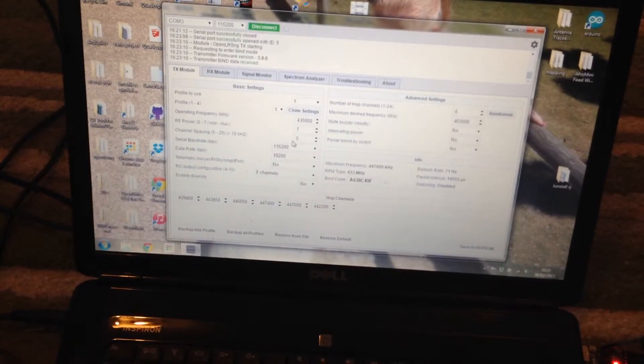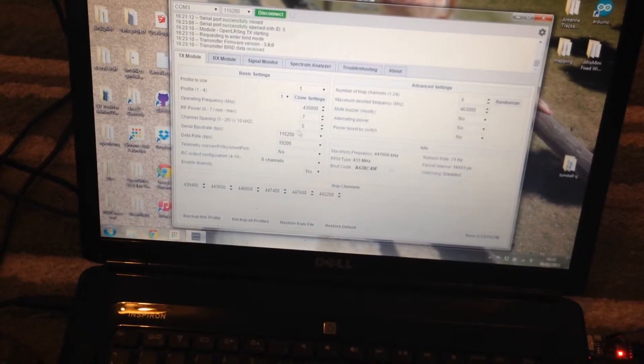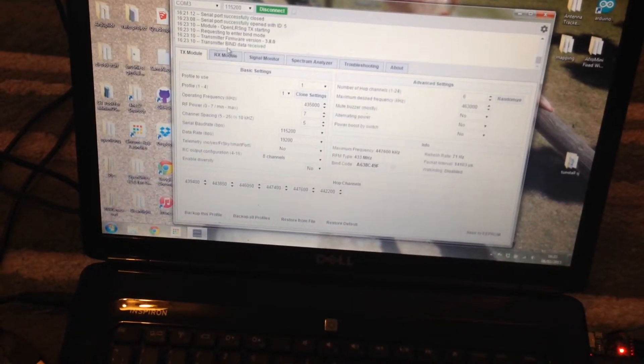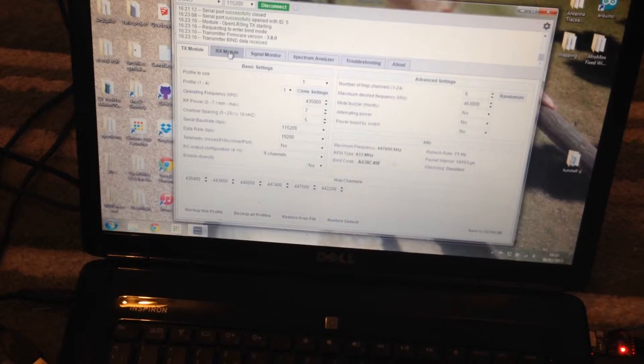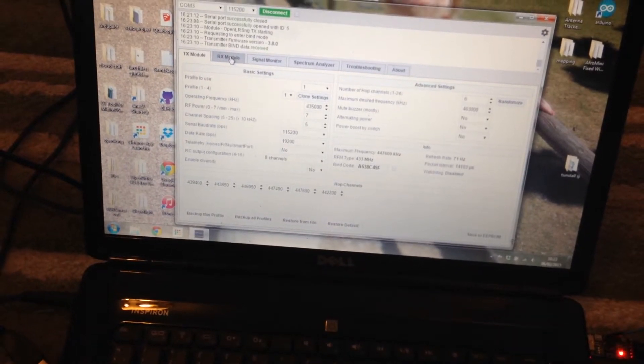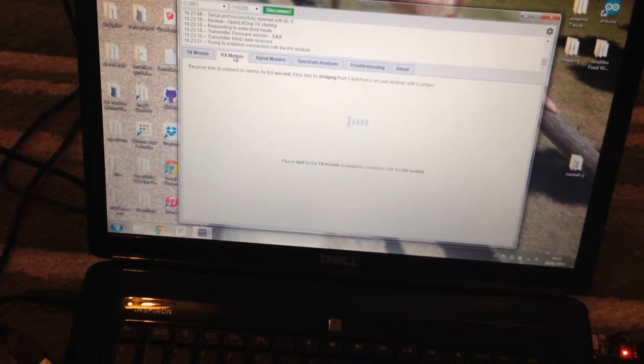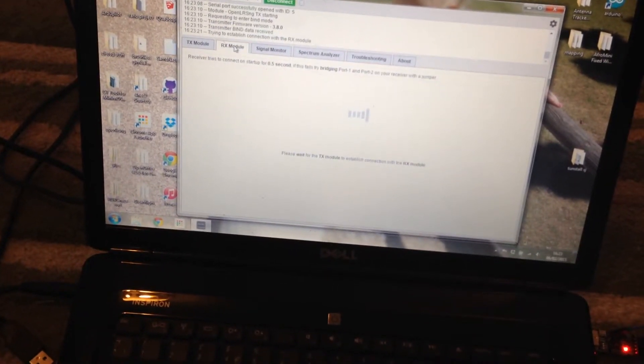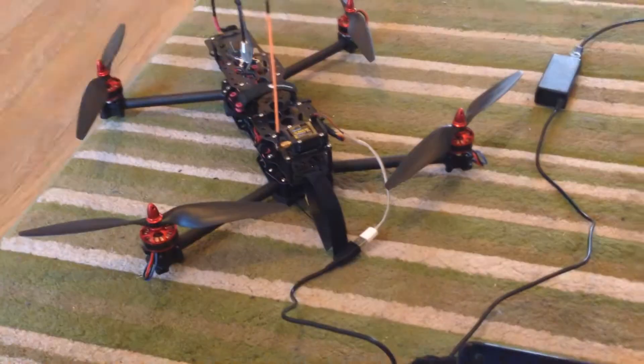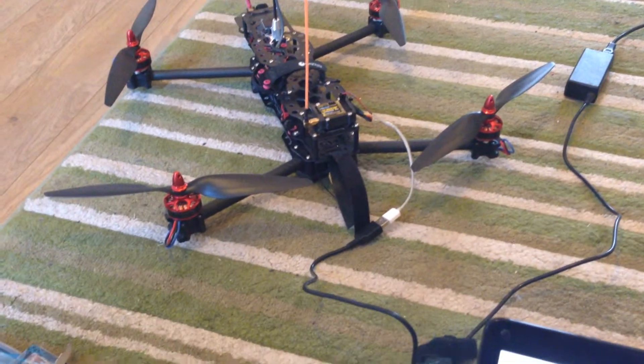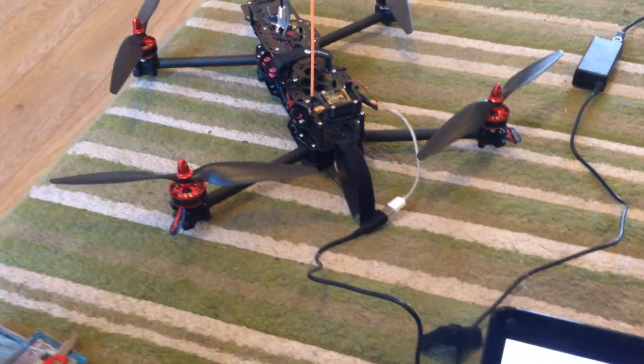So this is all your transmitter settings, all your frequencies, power levels, yada yada. You see there is a tab for receiver module. You click this one and then you power on the receiver.